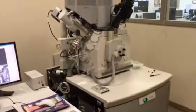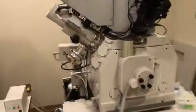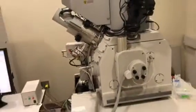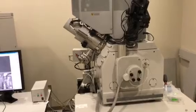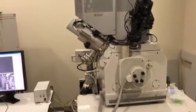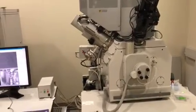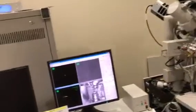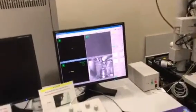This microscope can operate in three different modes: high-vac, low-vac, and ESEM. This video is to show you how to operate the microscope on high-vac configuration.